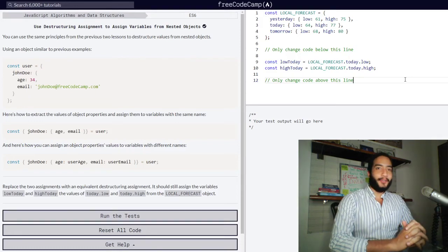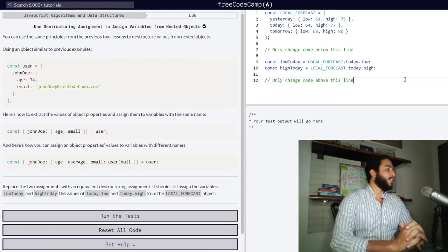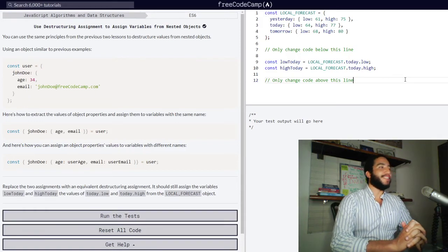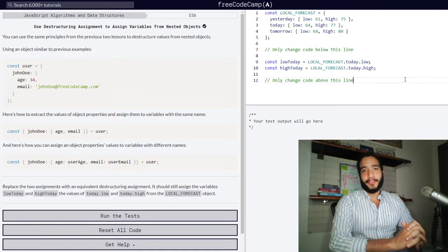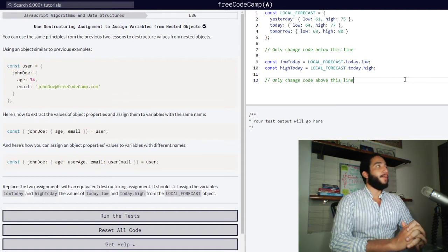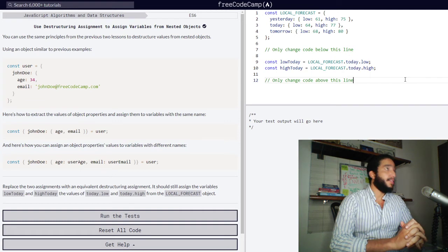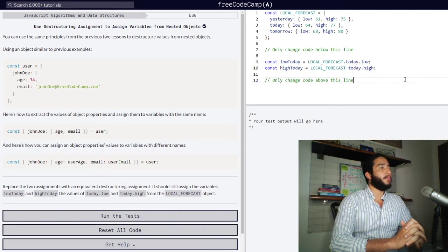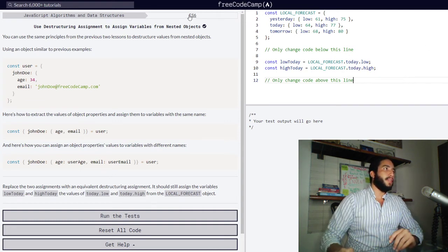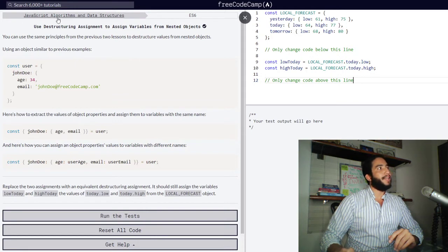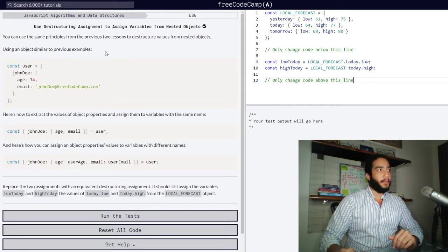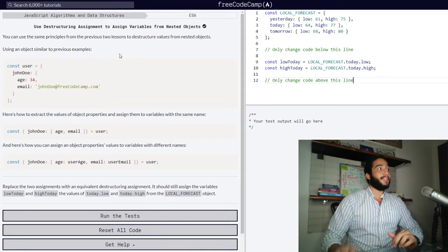Hello and welcome to Teach to Learn, the channel on which I teach concepts so you can learn them and I can better understand them. Right now we're going to be learning how to use the destructuring assignment to assign variables from nested objects. This is a lesson from the ES6 module from the JavaScript algorithms and data structures course from FreeCodeCamp. So let's dive right in.